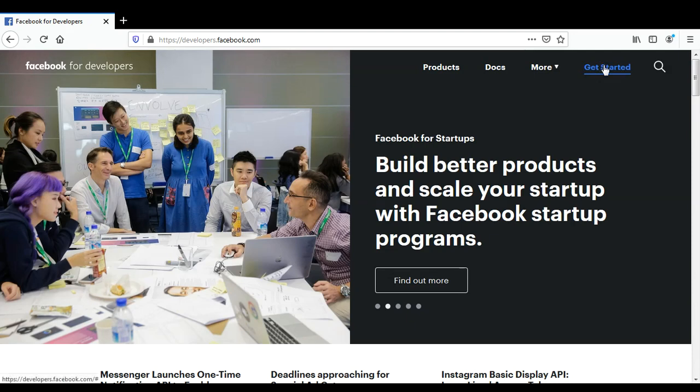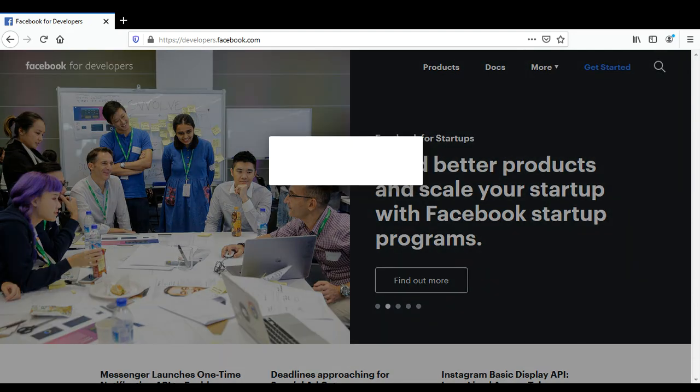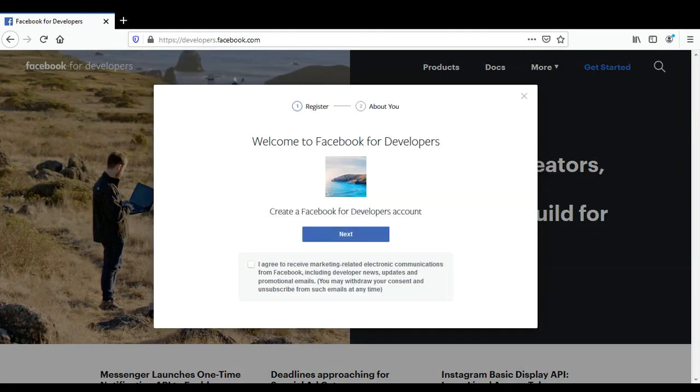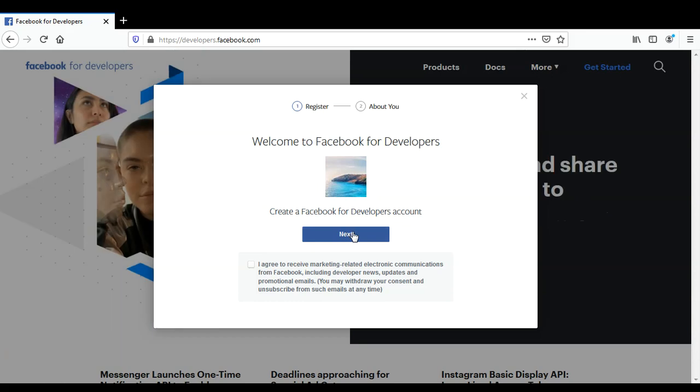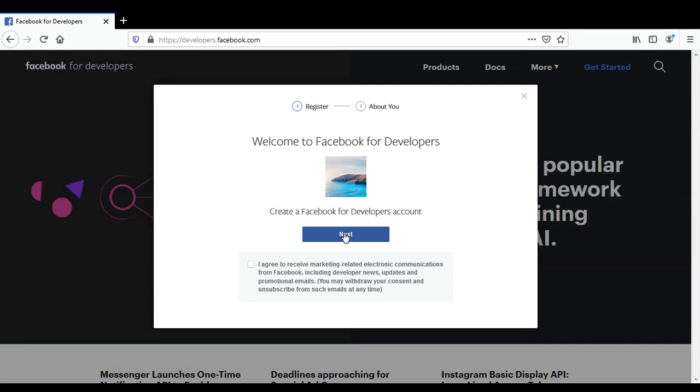on 'Get Started.' If you already login, you can click on 'Next,' or it requires you to log in first or create a Facebook account and then click on 'Next.'